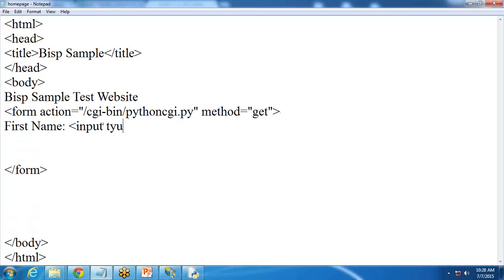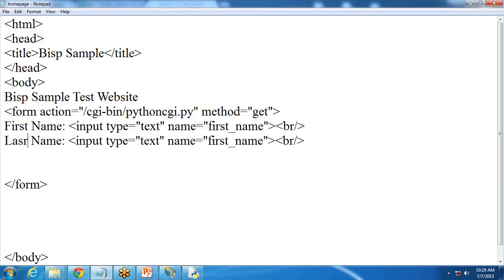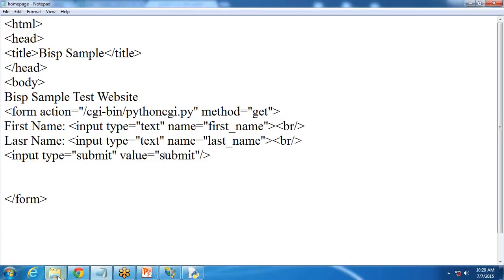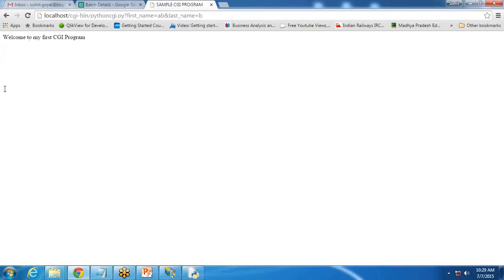First input: type text, name equals first_name, and a line break. Then last name: type text, name equals last_name. Then a submit button: input type submit, value submit. If I save it and refresh the page, I can see first name and last name fields. The user will enter first name and last name, click submit, and these values are passed as parameters to the Python script.